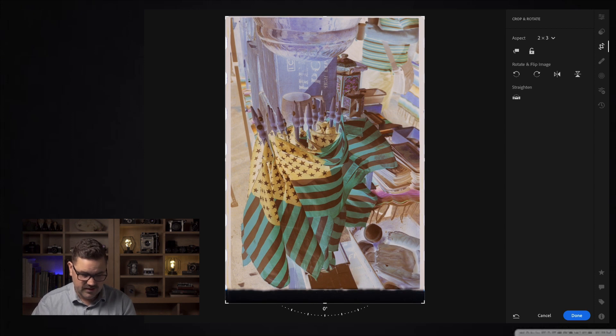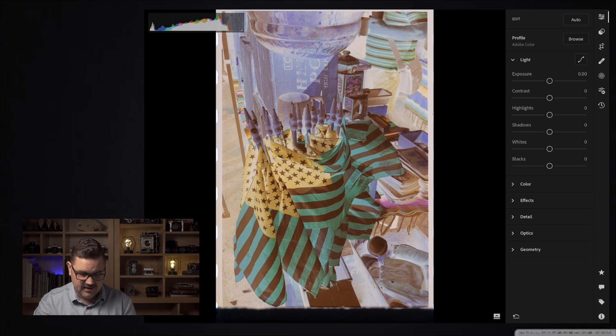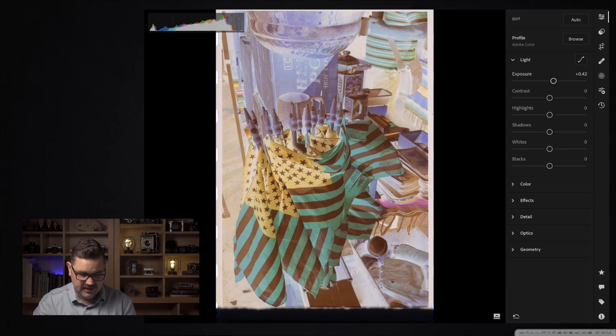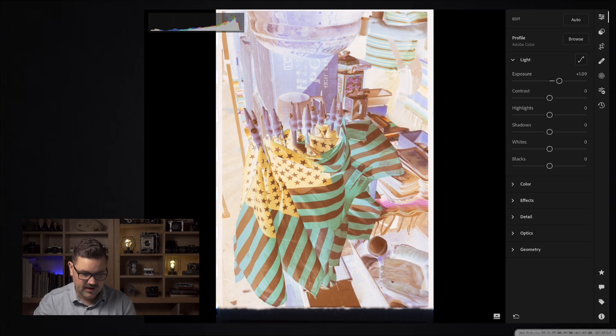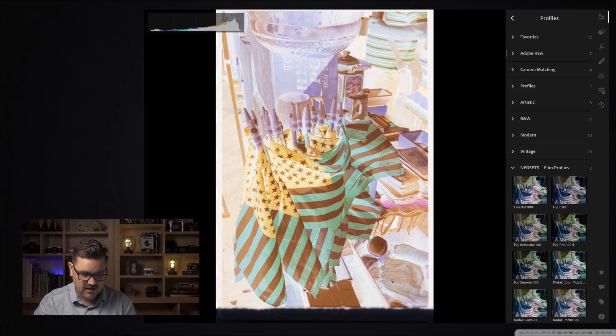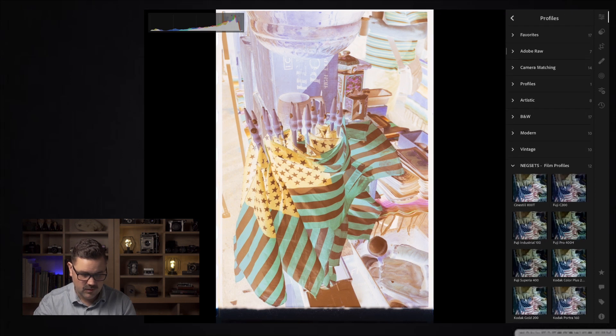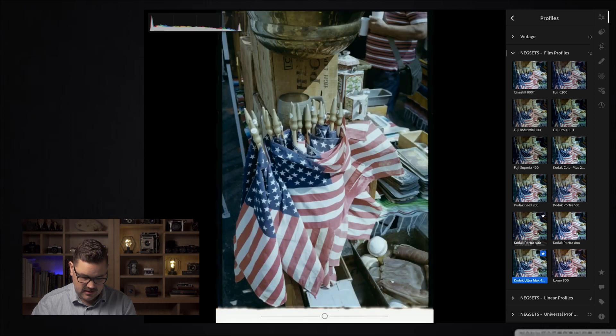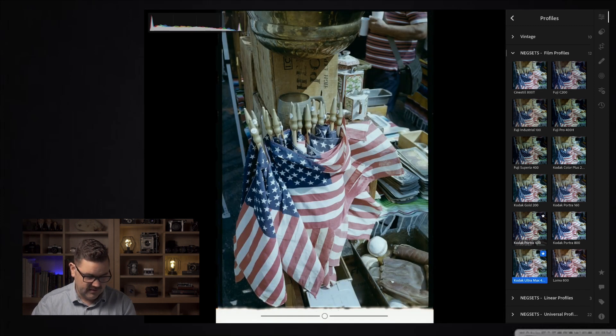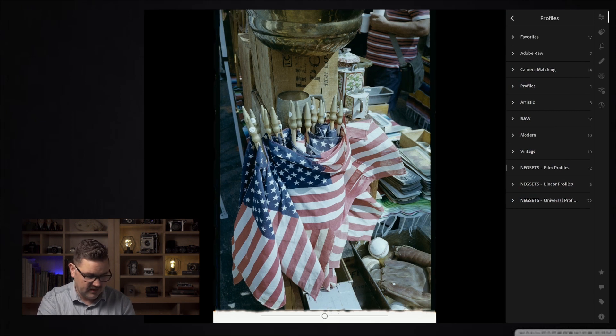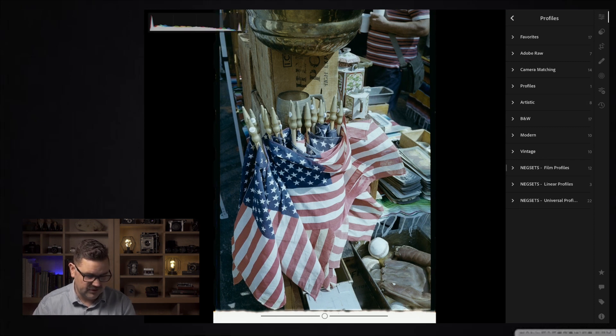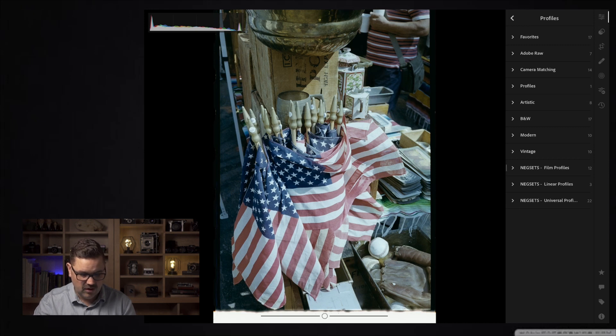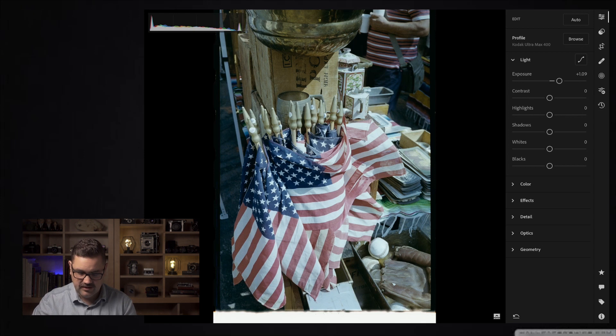Next up I'm going to increase the exposure. I'm going to add usually right around a stop of light. You can adjust this after the fact. From there I'm going to open the profile window and I'm going to select the Kodak Ultramax right there. Fairly decent exposure. You'll notice I have that histogram opened on my left side.